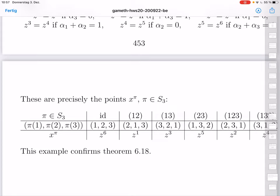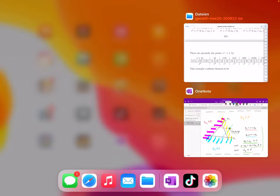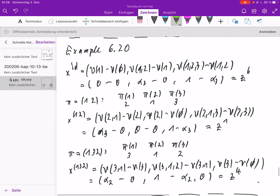The key point is that these corners are precisely the permutation vectors for this game in the convex case. I have a table showing the six permutations of {1, 2, 3} and for each the corresponding permutation vector. I want to verify this with explicit calculations for three of the six cases: the identity, the transposition (1 2), and the cyclic permutation (1 3 2).